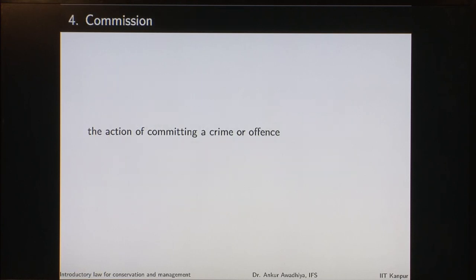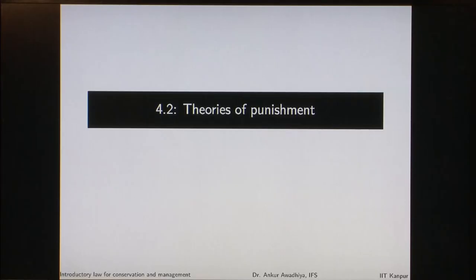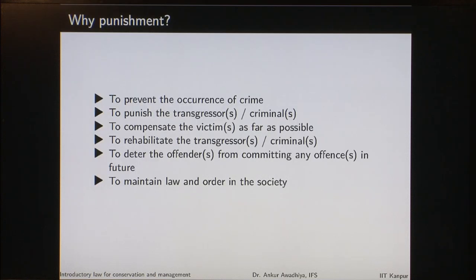Commission is the act of committing the crime or offense. If the other person is killed by the act, we say the commission has happened, and commission is always punishable. Then we looked at theories of punishment and why we need to give punishment: to prevent the occurrence of a crime, to punish the criminals, to compensate the victims, to rehabilitate the criminals, to deter offenders, and to maintain law and order in society.